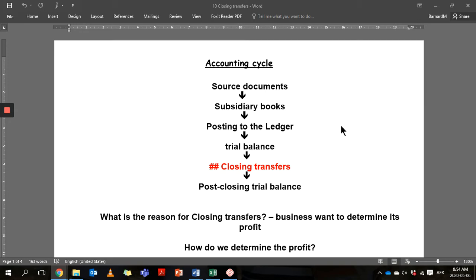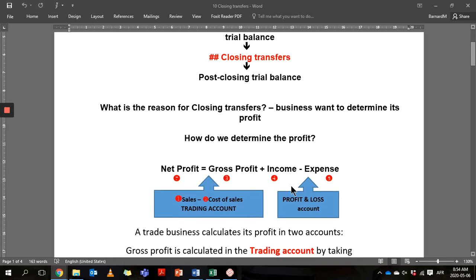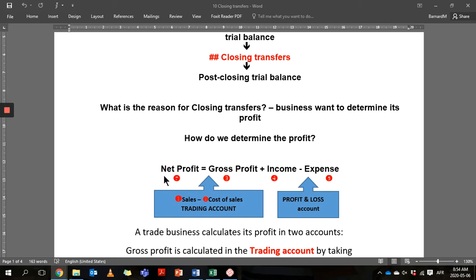When the year is finished, we're going to do closing transfers. We do this because we want to determine what profit the business made. We're going to do a calculation: take sales less cost of sales, which gives us the gross profit, then add income and subtract expenses, and that gives us the net profit.